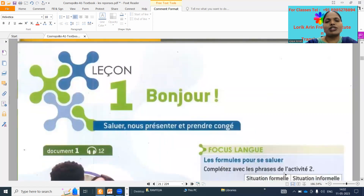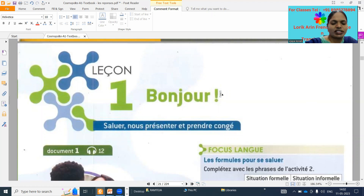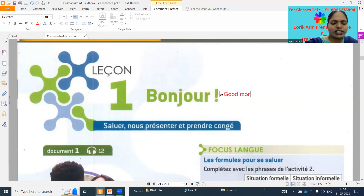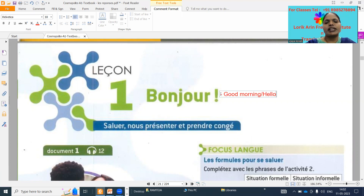Now come to the lesson — 'leçon, bonjour'. What is the 'bonjour' meaning? Good morning — and 'nous' greet. 'Saluer', 'nous présenter', 'prendre congé' — already we discussed.